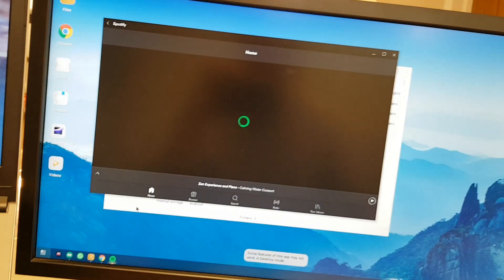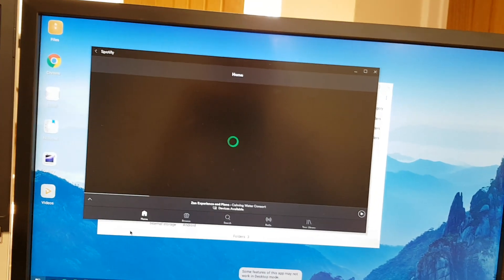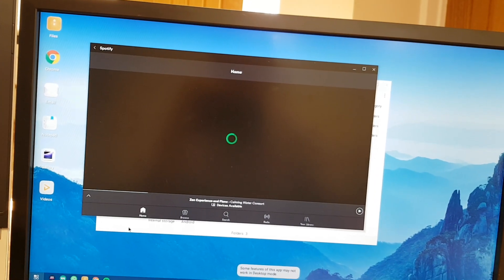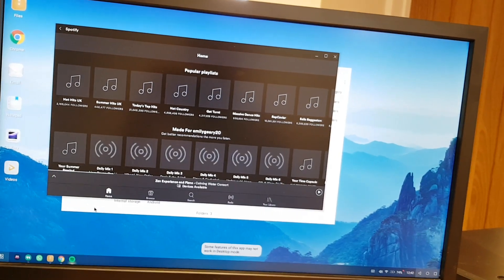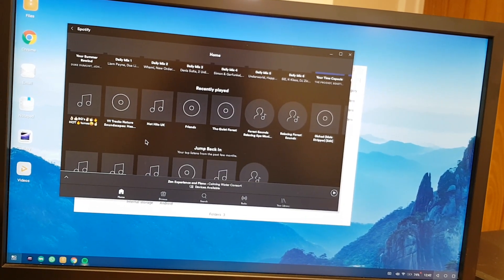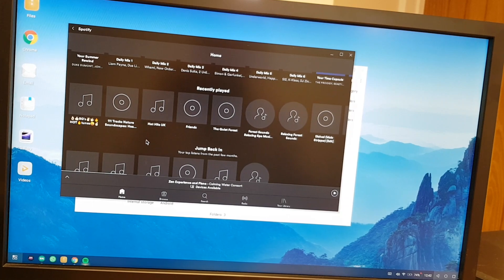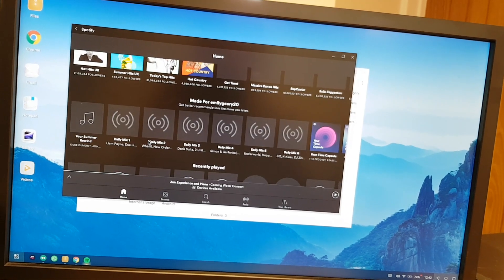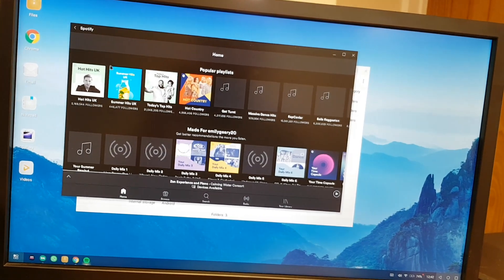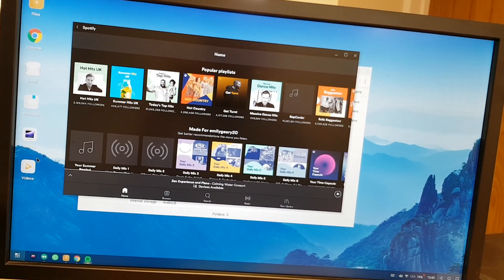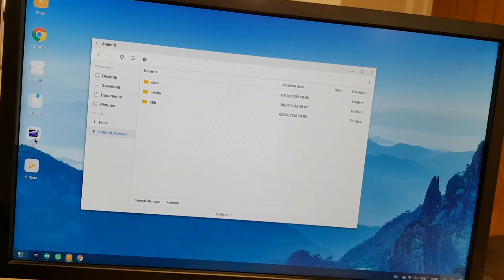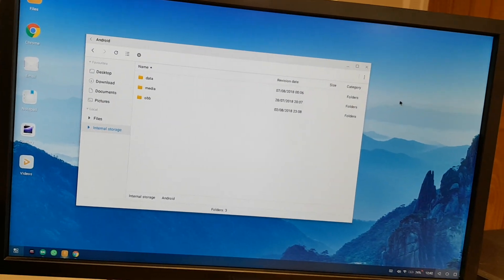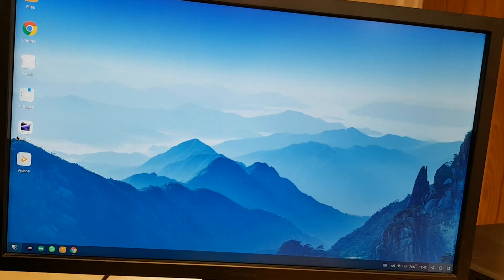But I can open them up from here. So Spotify, if I want to play some music in the background, that's going to load up. Just give it a few short seconds to load and you can see all of my recent playlists on here, and we can just play music in the background.